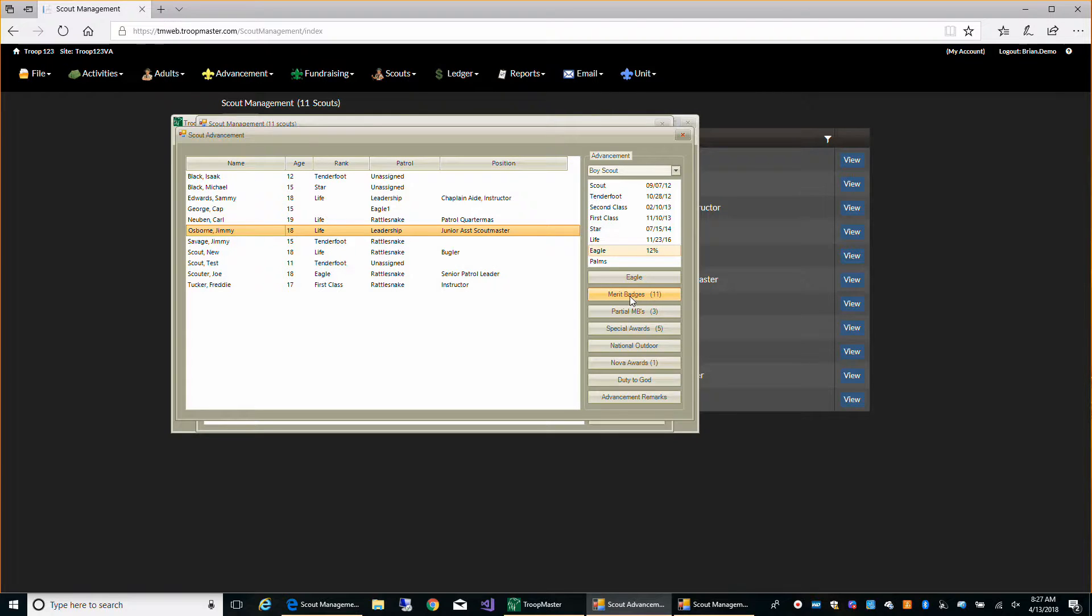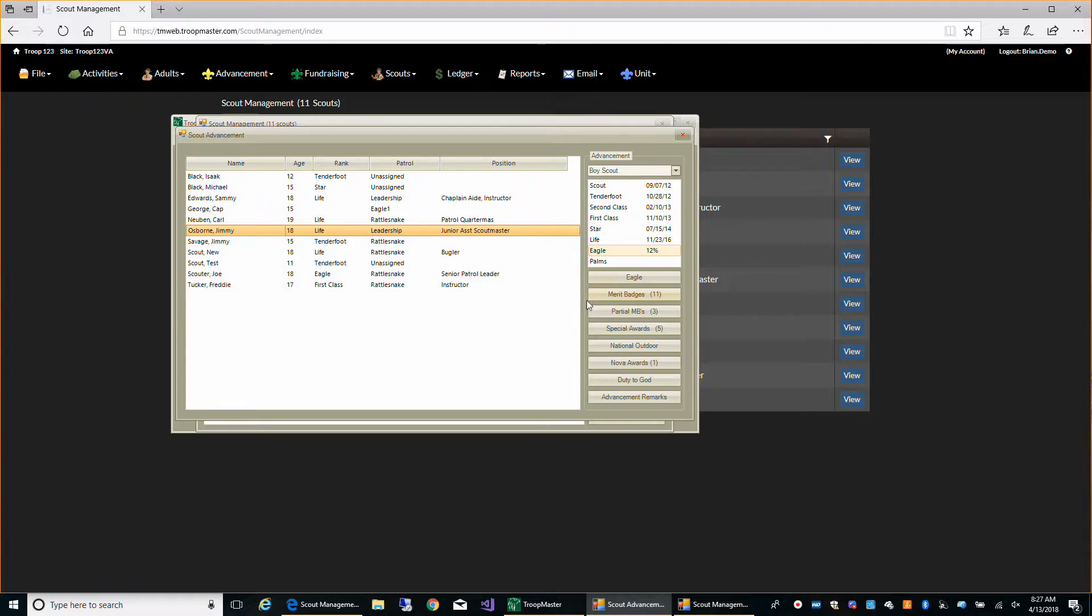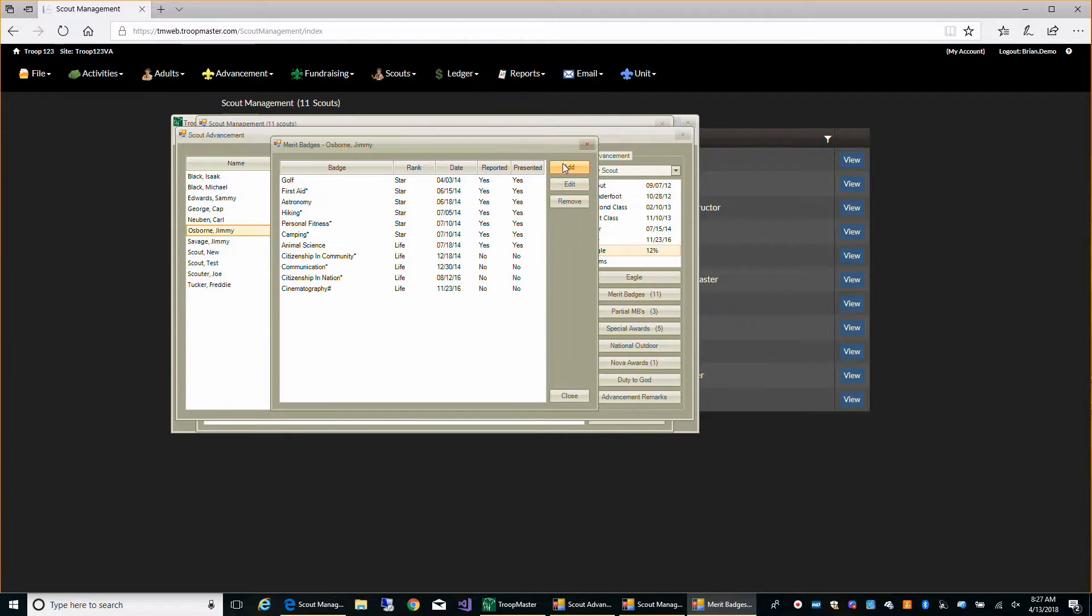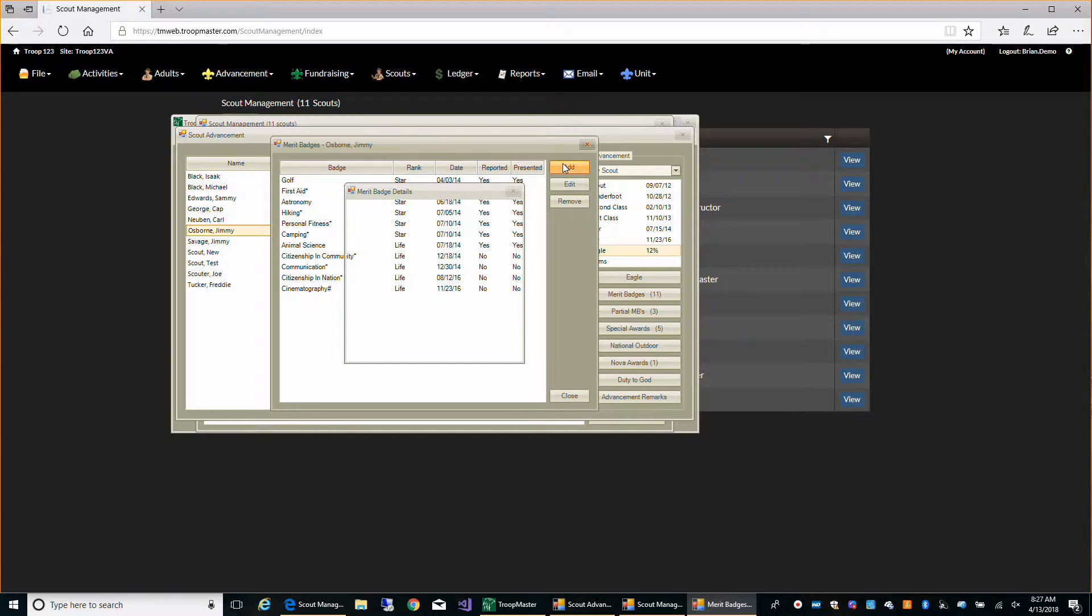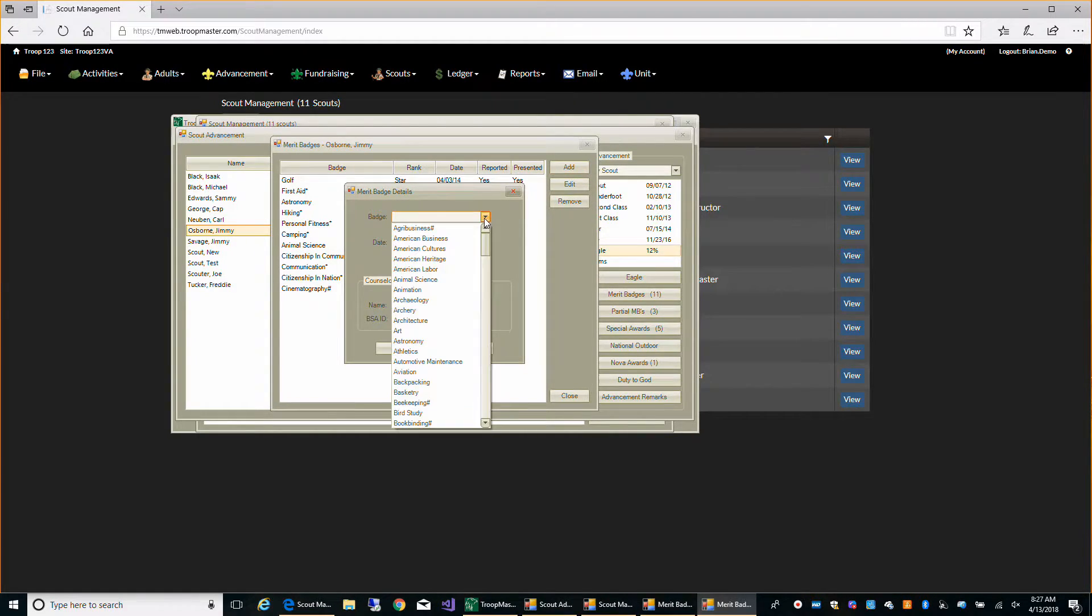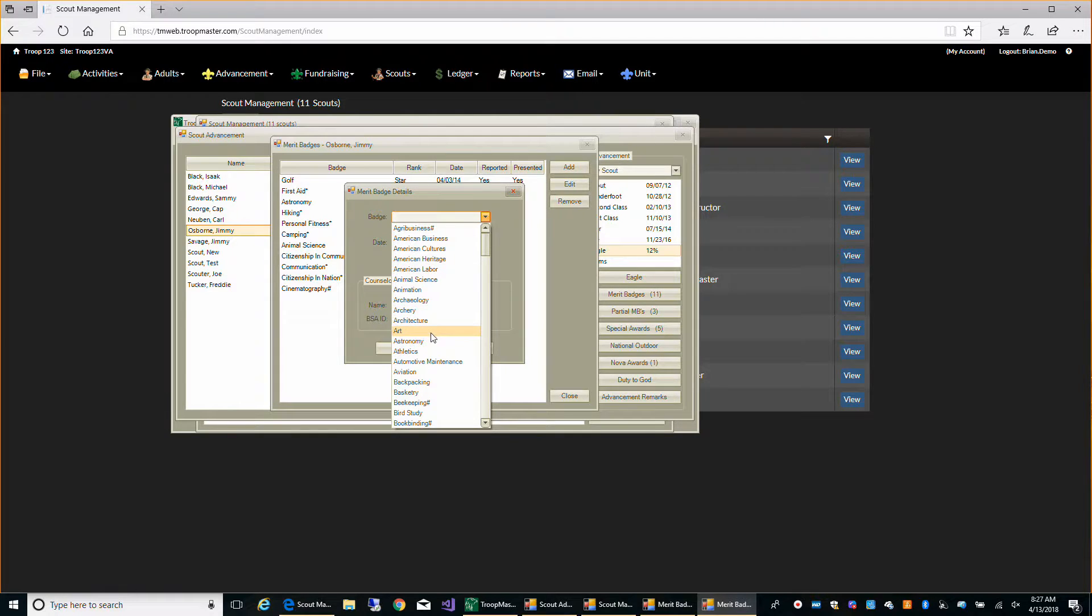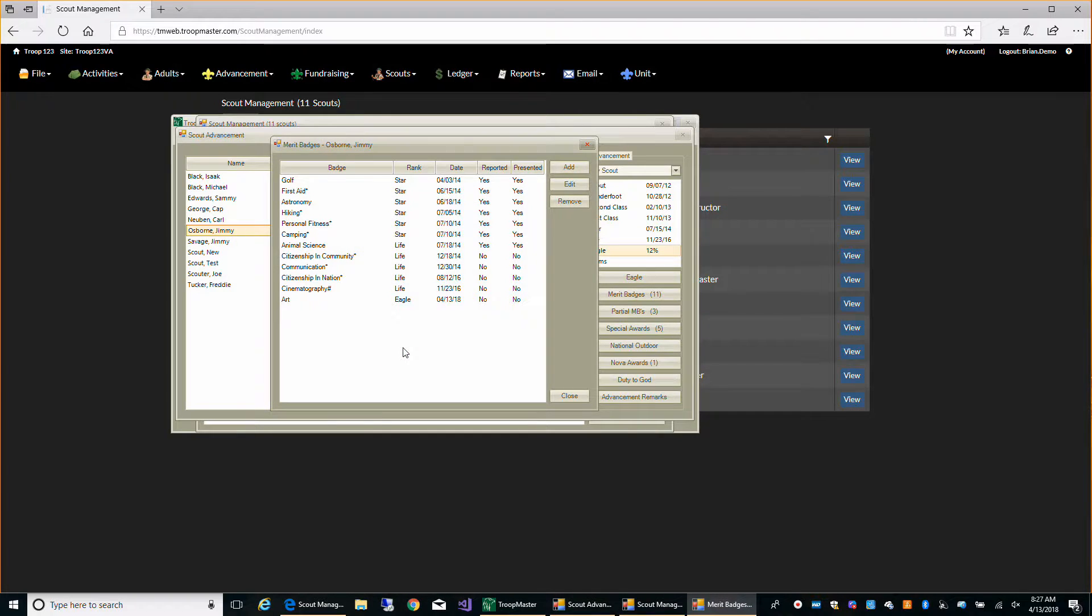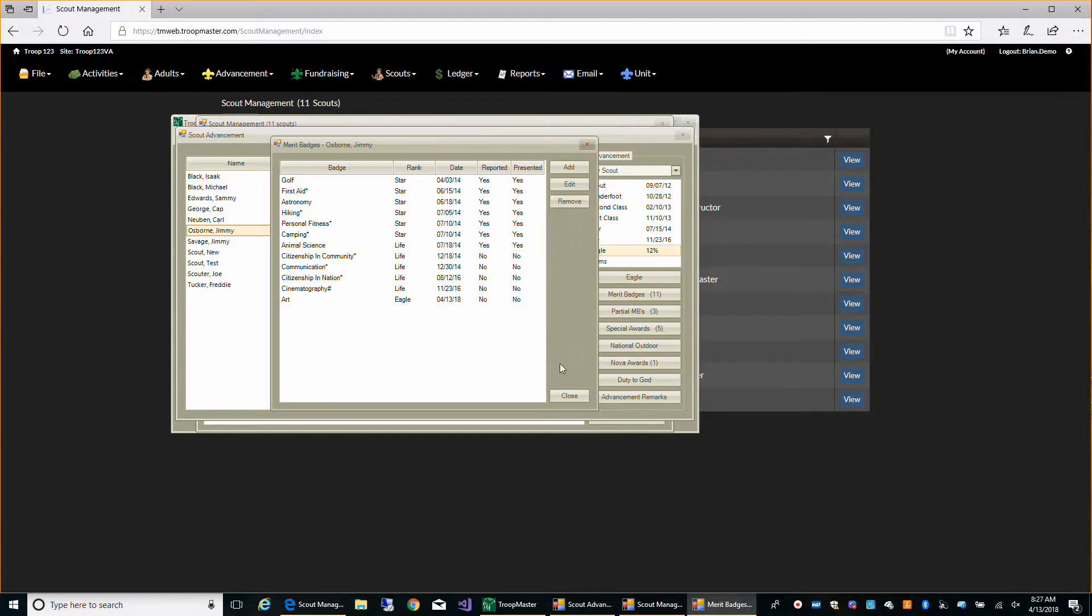Let's just see how the syncing works. Let's come in here and give Jimmy a merit badge. Let's just give him art. He doesn't have that one yet. Click OK. So we just gave this to him.